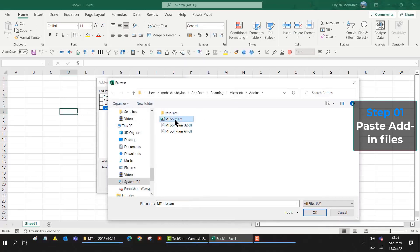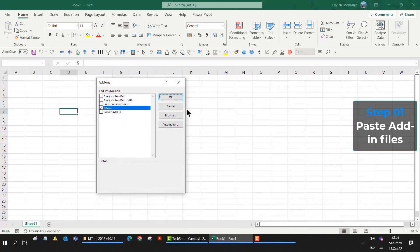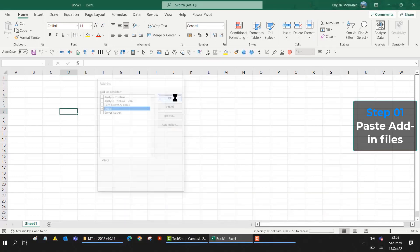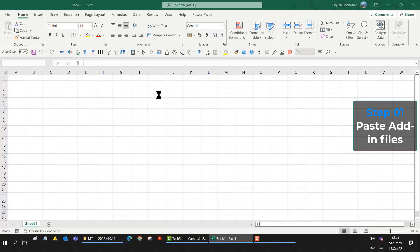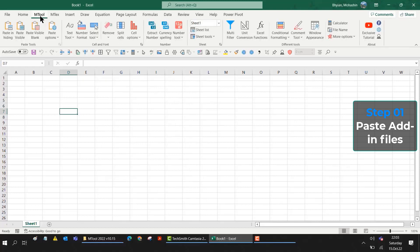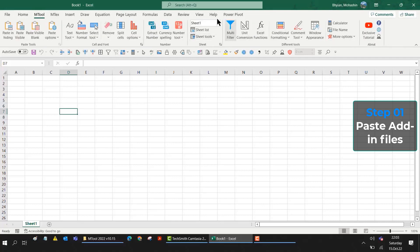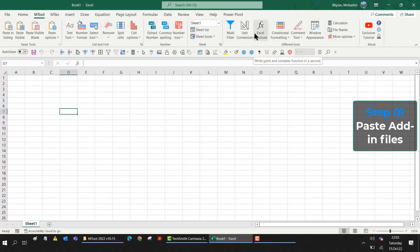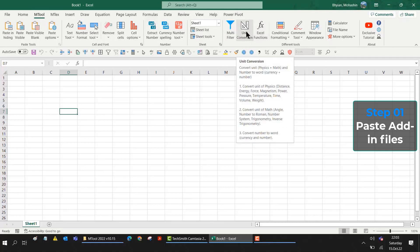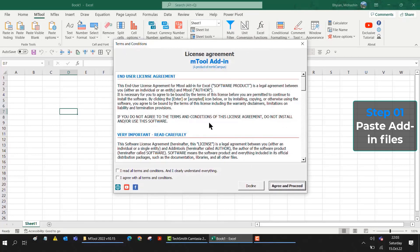Now I will select only mTool, then click OK, then click OK again. Then you will see there is an mTool option after the Home ribbon tab. So now your add-in is included with Excel. If I want to open any Excel option, let's say Unit Conversion.